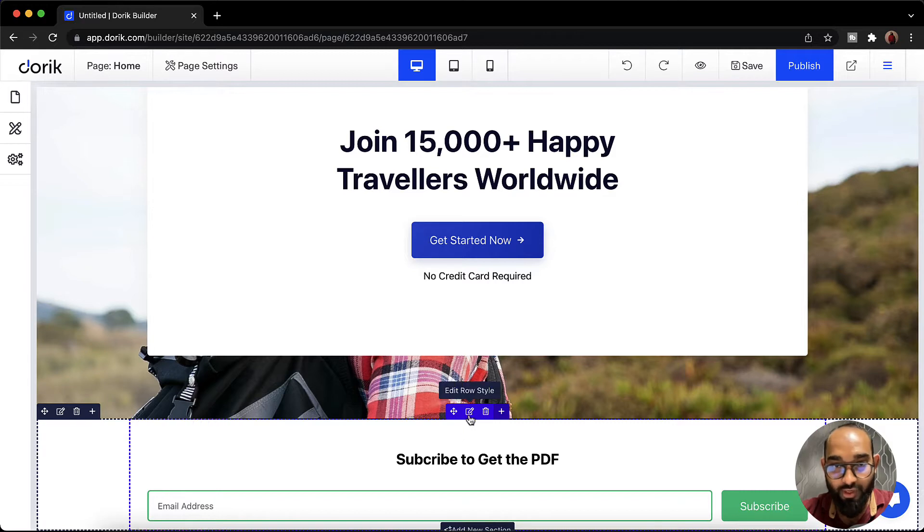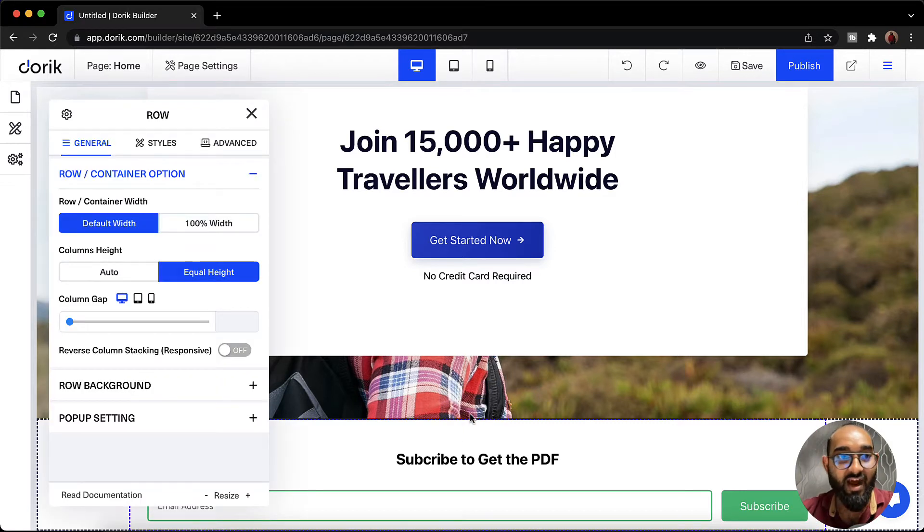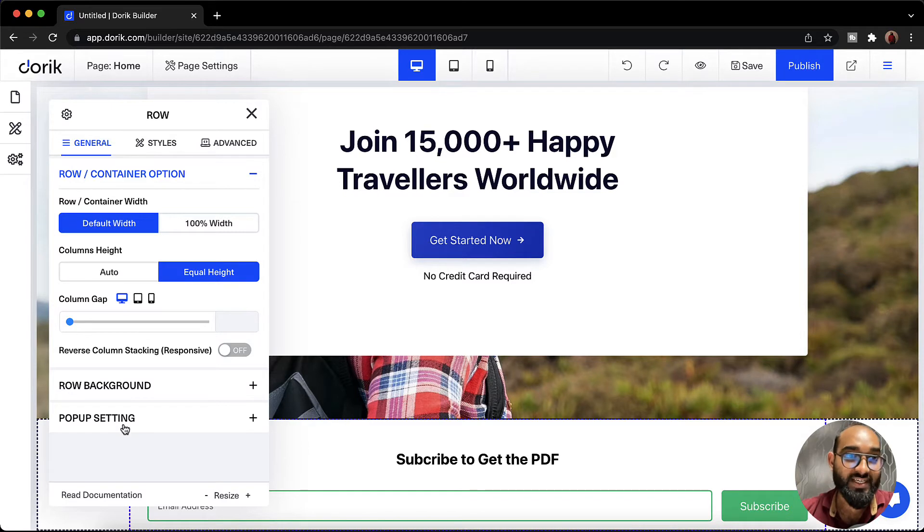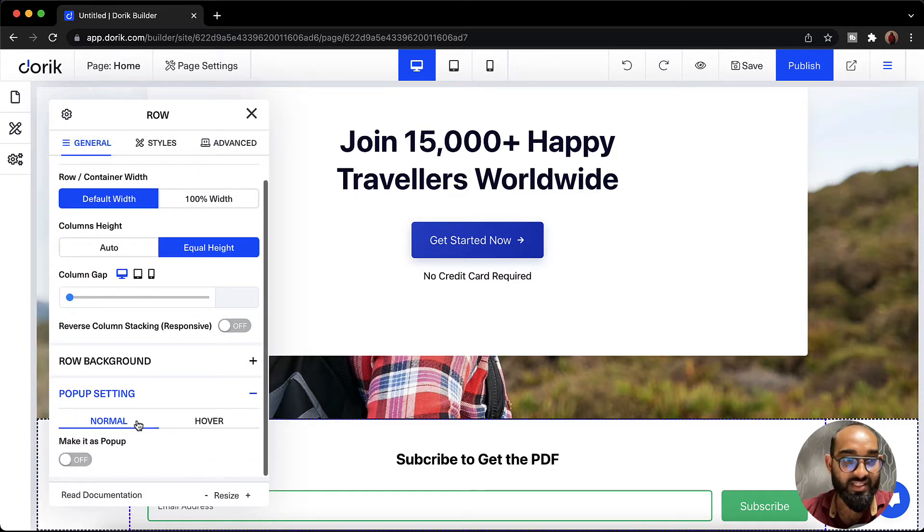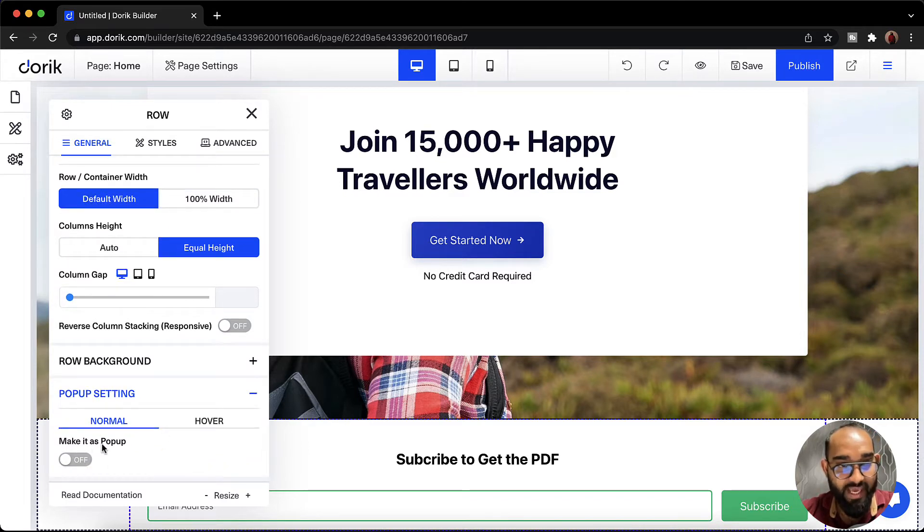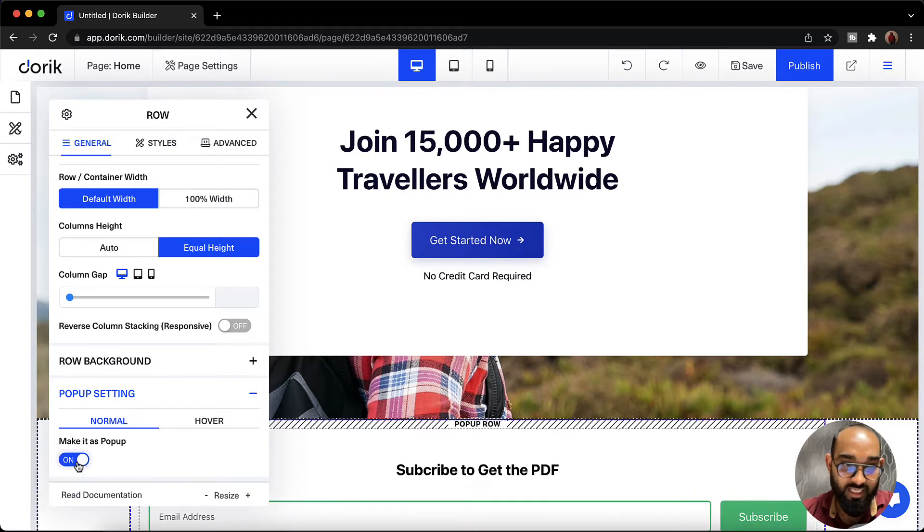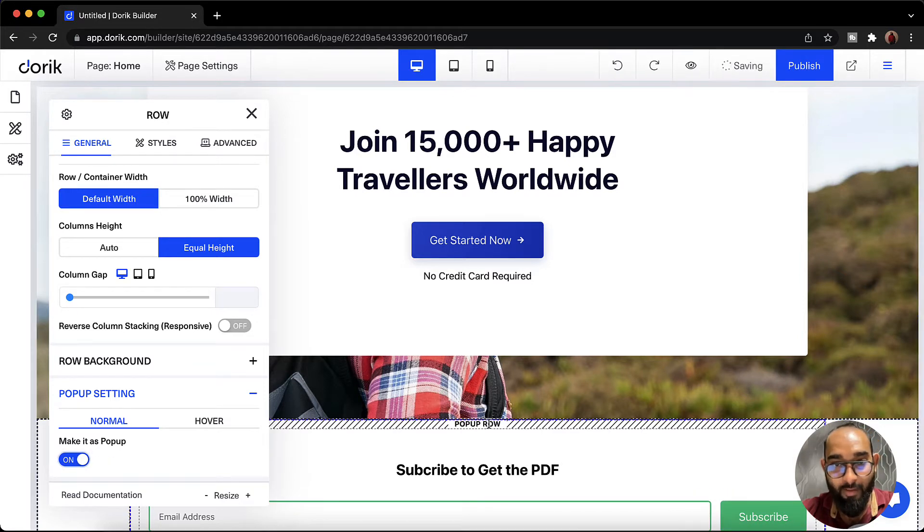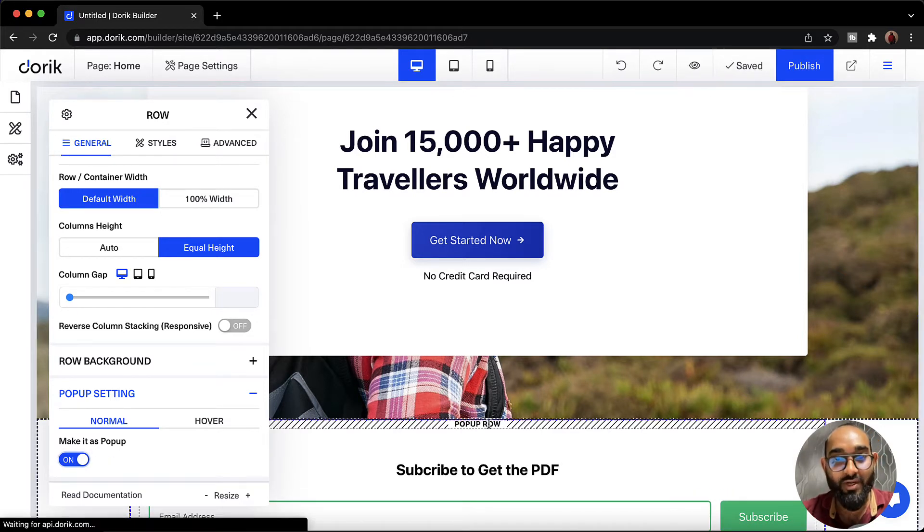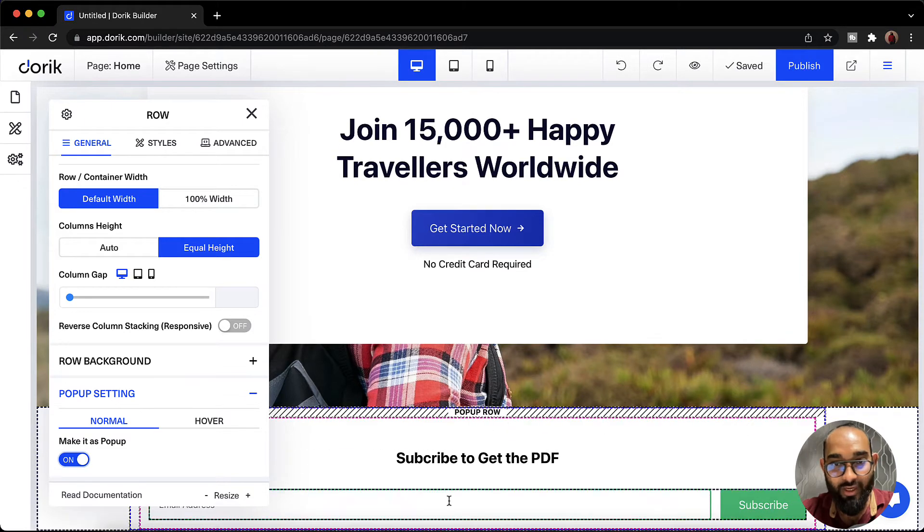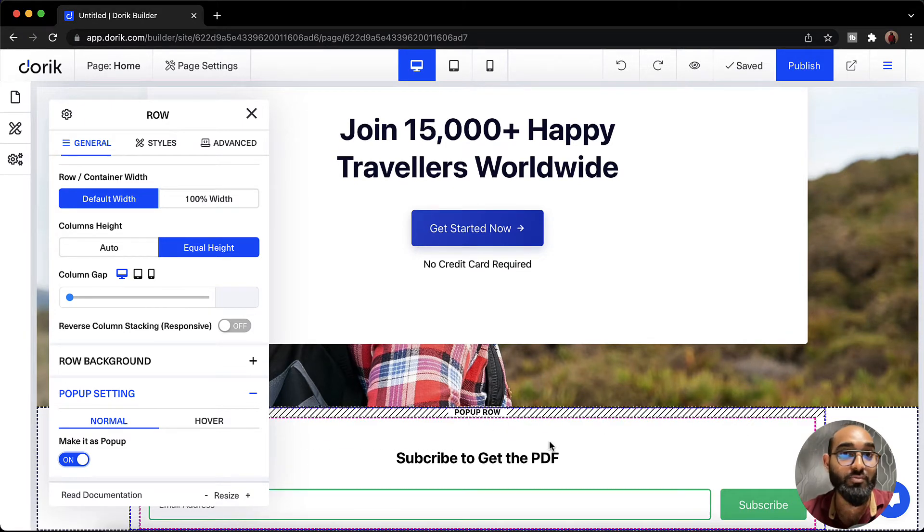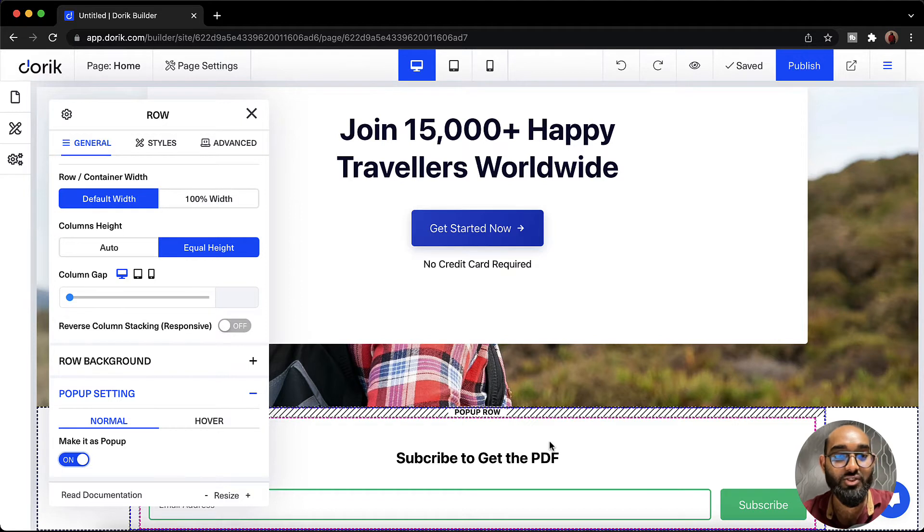We have to go here on this edit row style. After that we are going to find this option pop-up settings. Let's click on this. After that you're going to find this one. Make it as pop-up. So let's click on this button and it is going to be enabled and you can see pop-up row. So now this row is a pop-up row which is not going to be visible on the front end of the website but it is going to start working as a pop-up on our website.